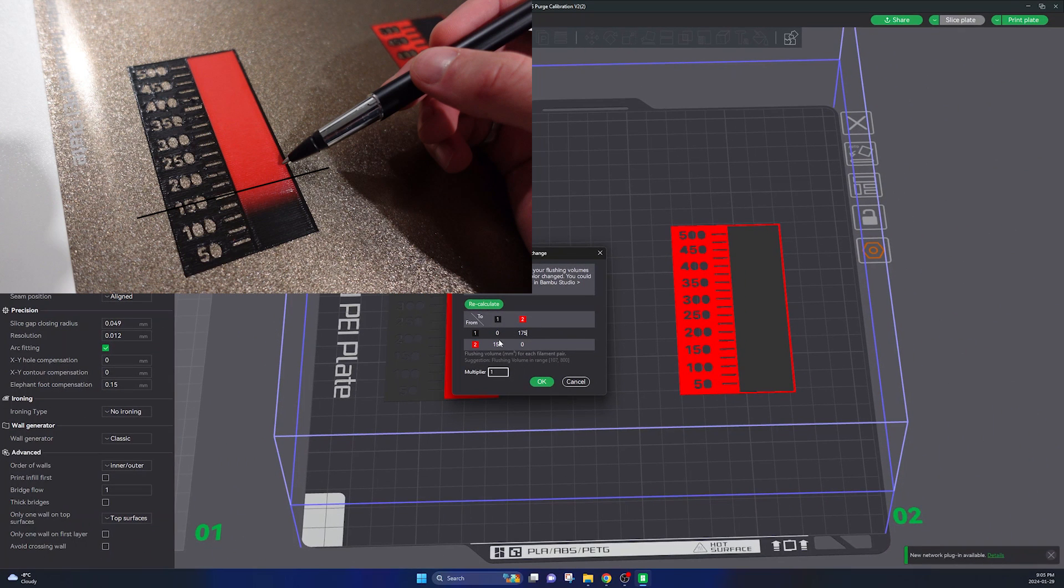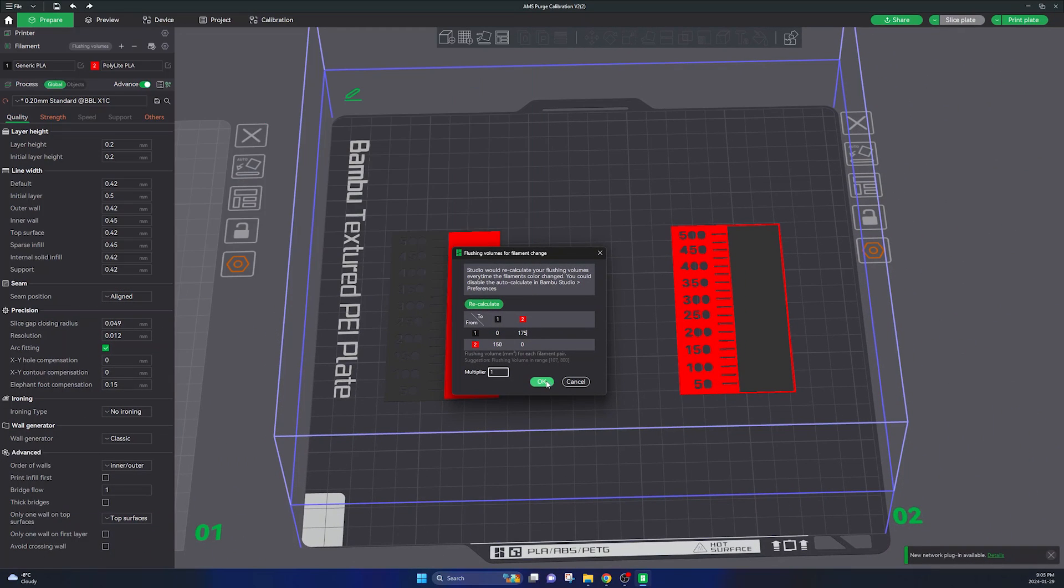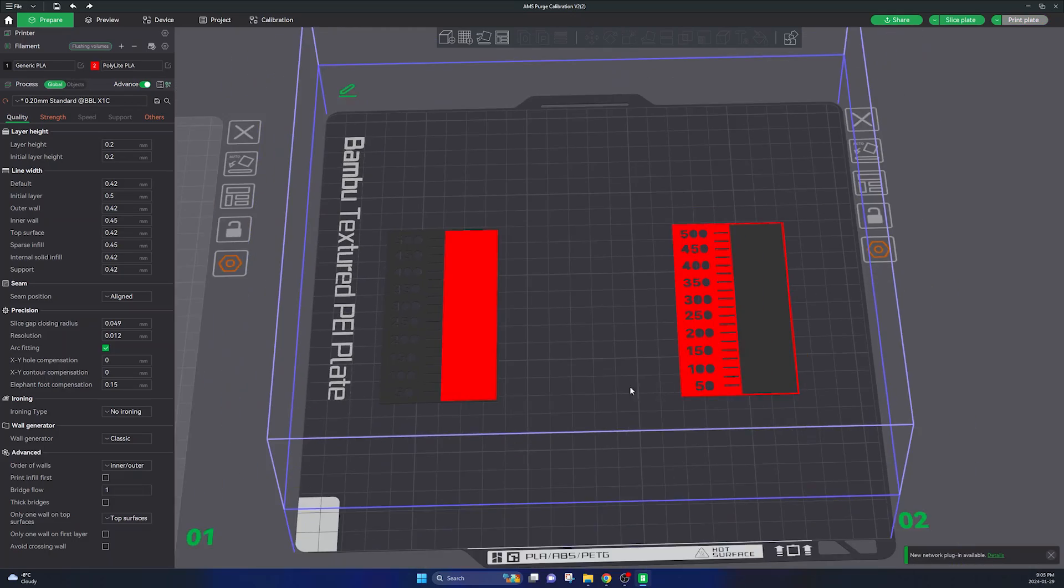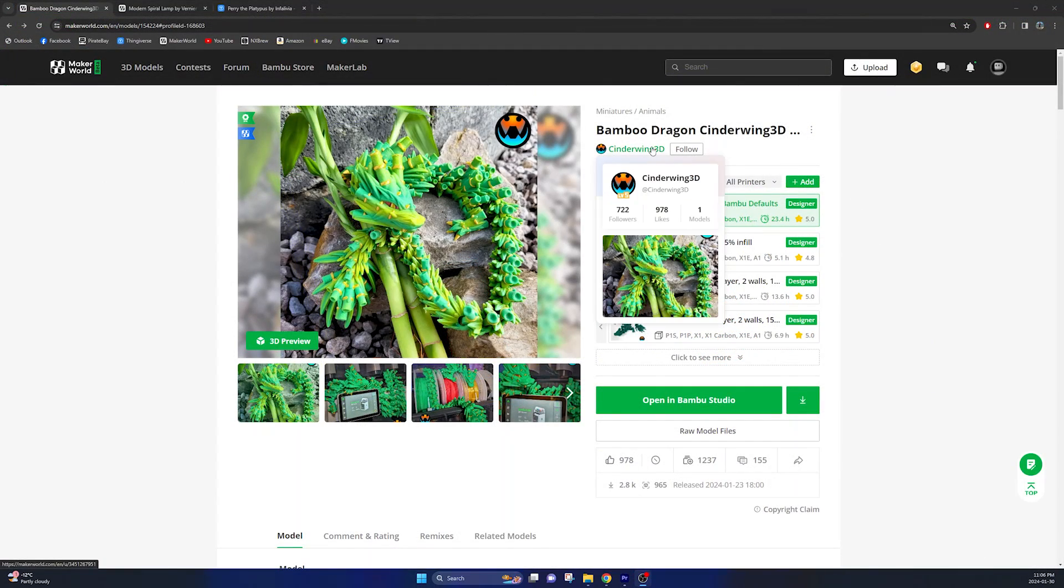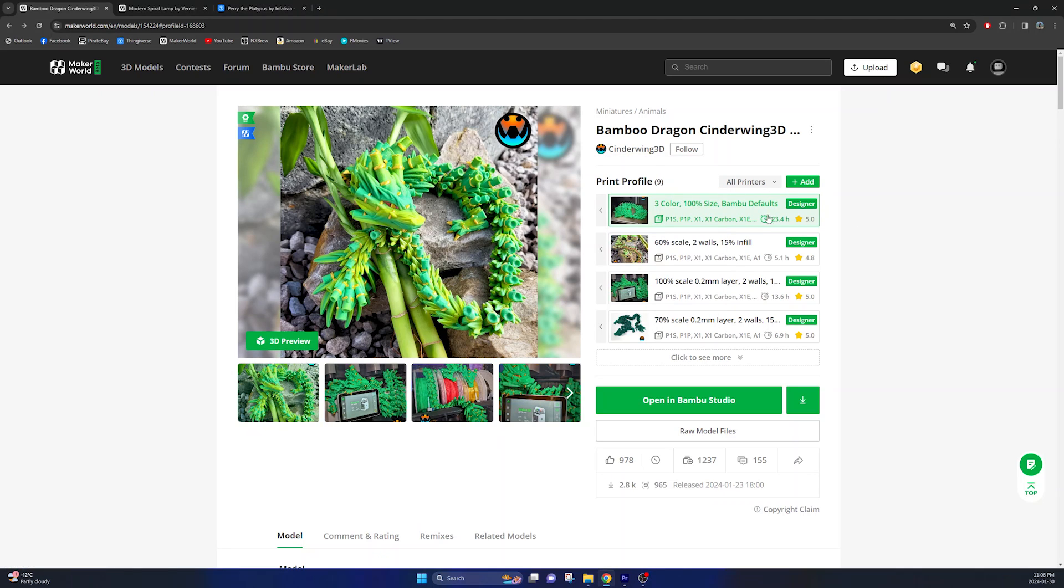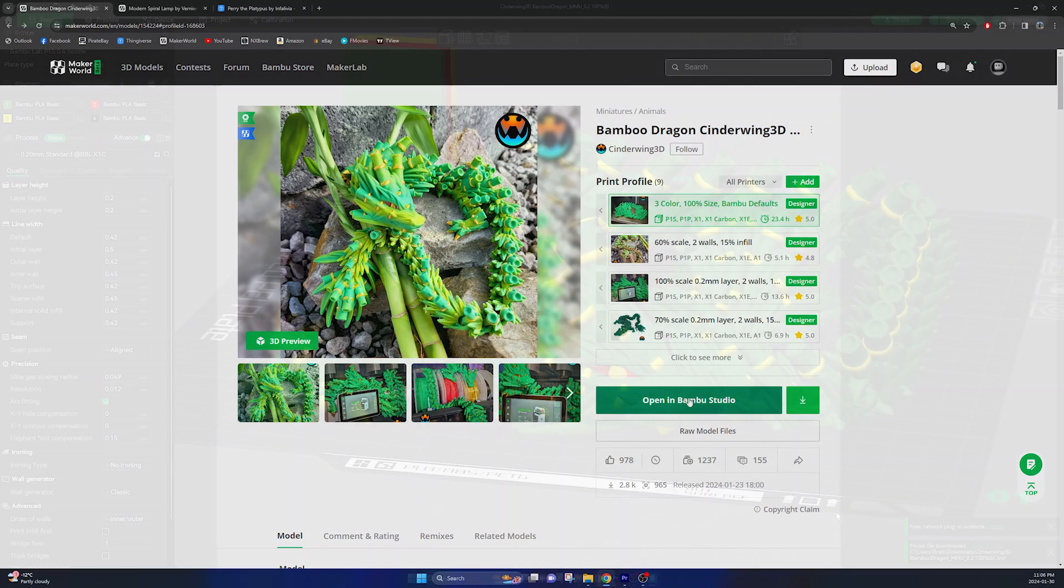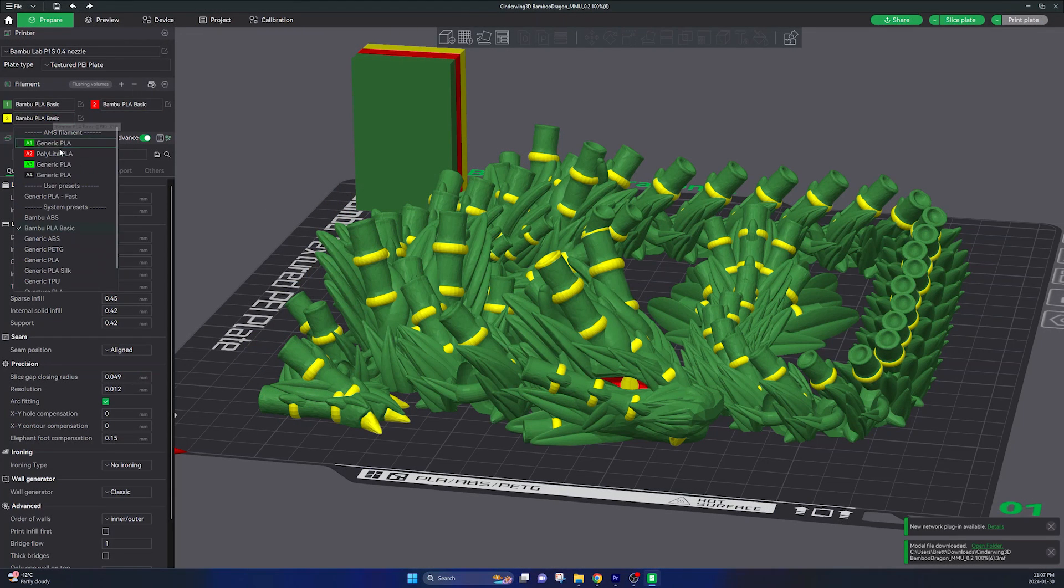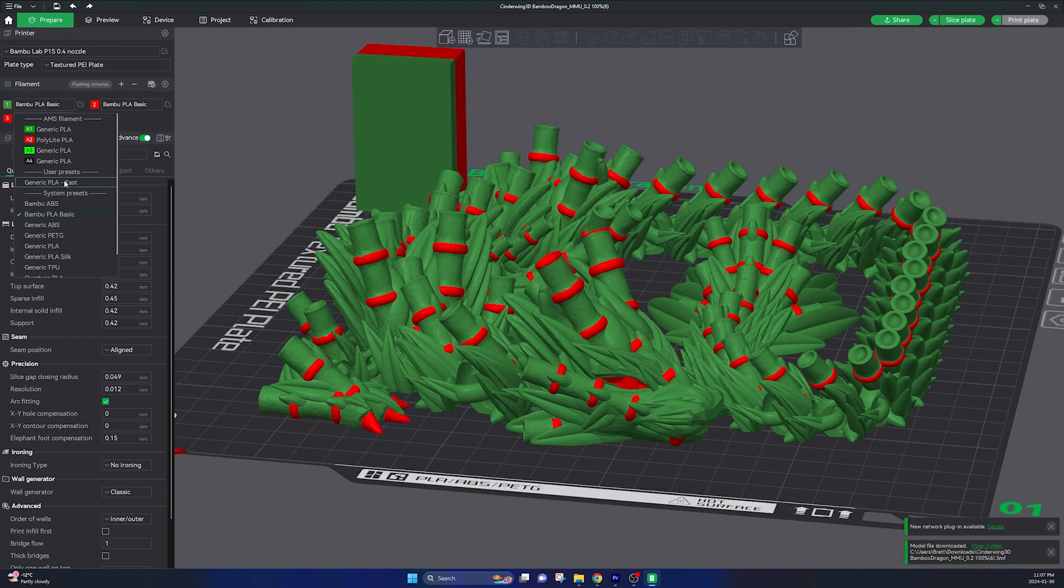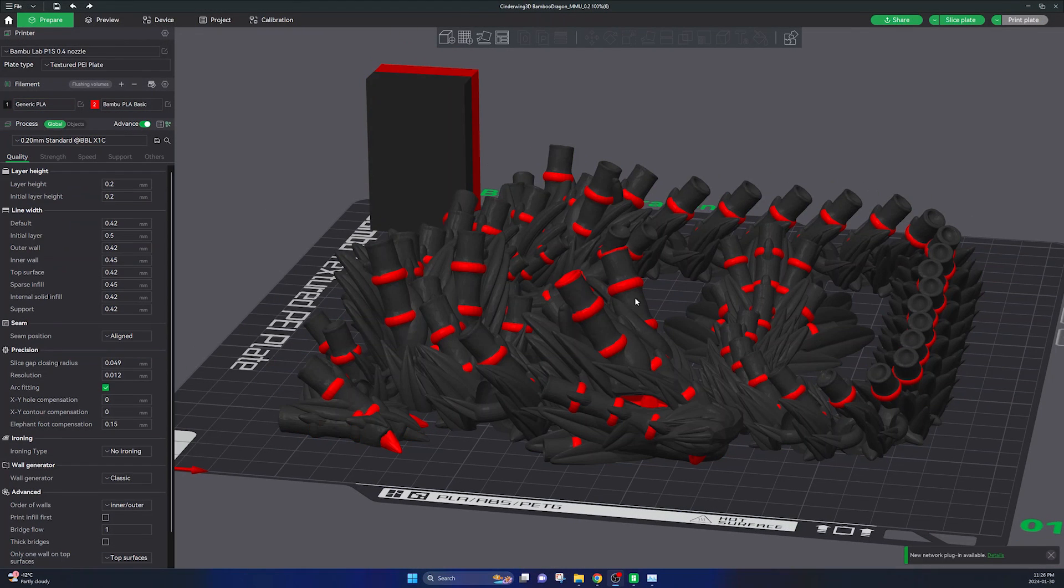Okay, so now to demonstrate how much of a difference this is going to make I'm going to use this multi-color dragon, and this is completed by Cinderwing 3D. I'm just going to select the first print profile here and I'm just going to select this to the two colors that I have just calibrated. And as you can see when I go over to the flushing volumes here it's using these default values.